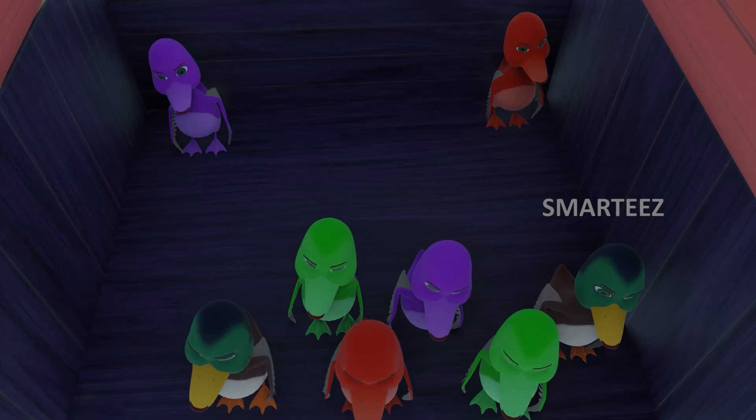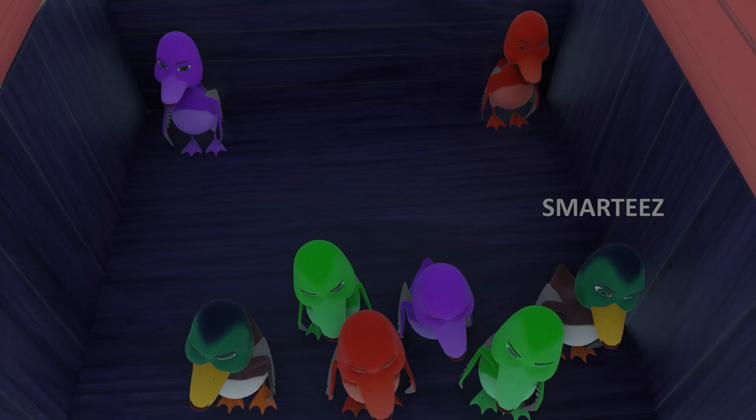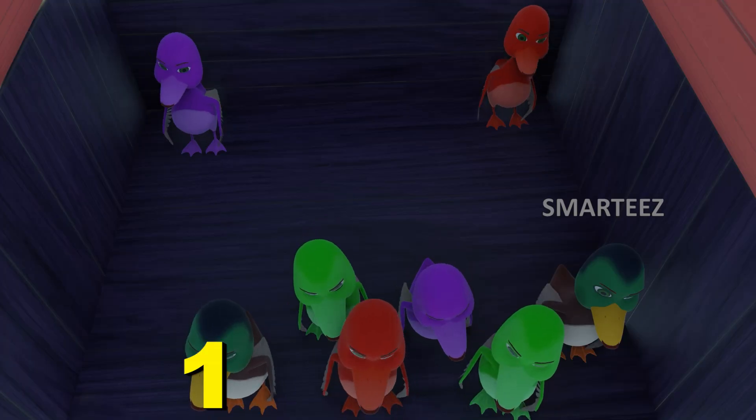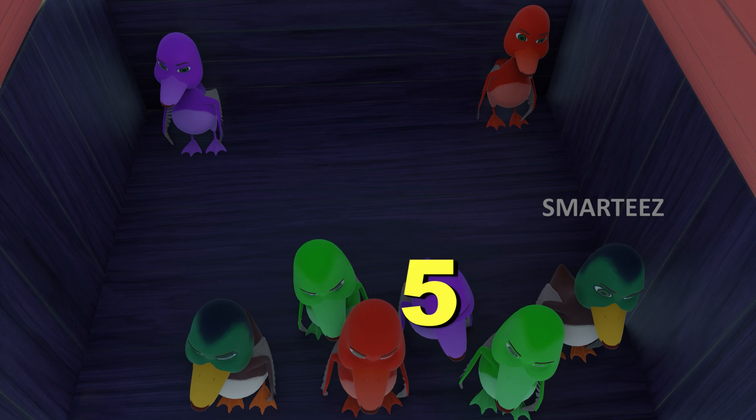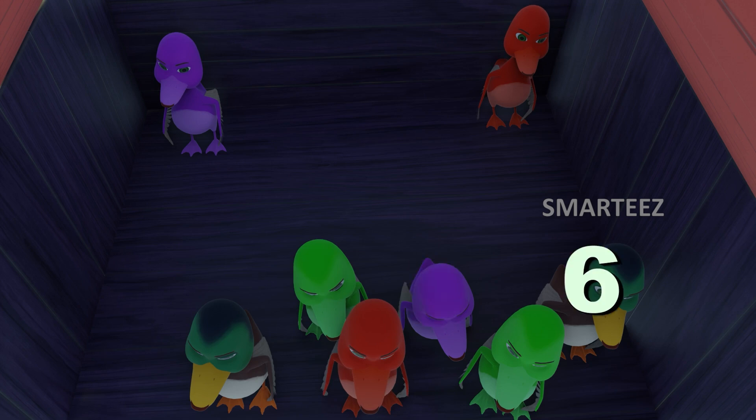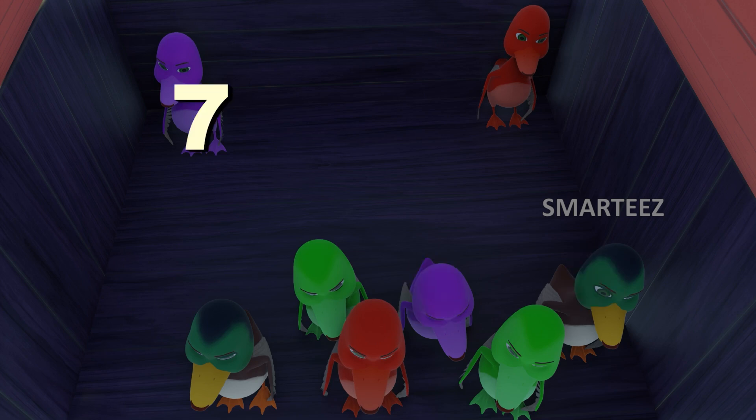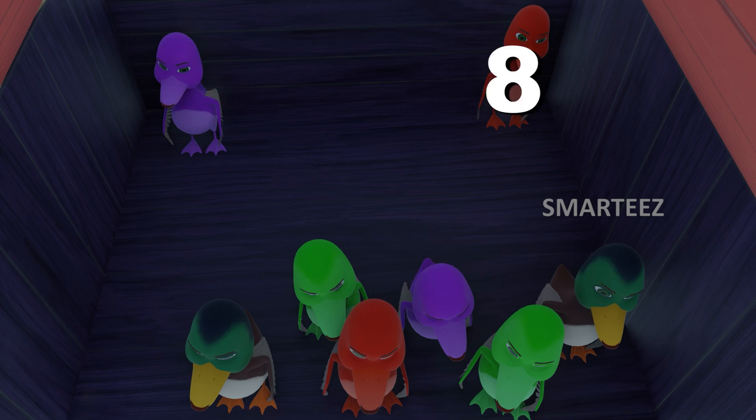How many of them are here? One, two, three, four, five, six, seven, eight.